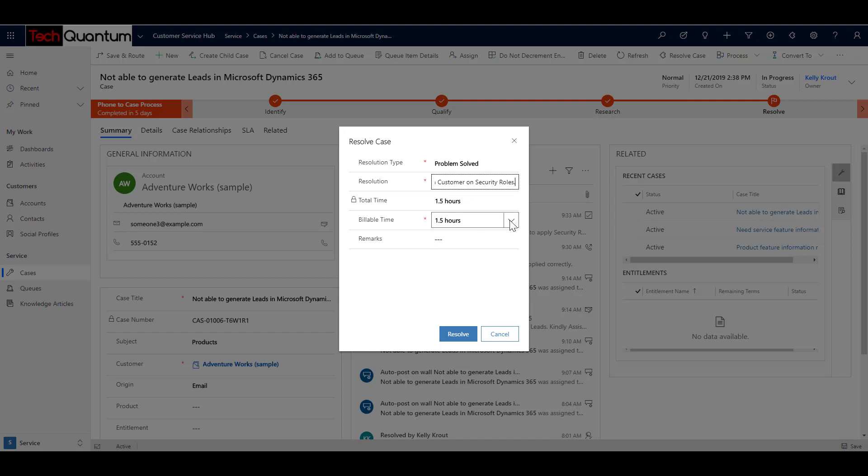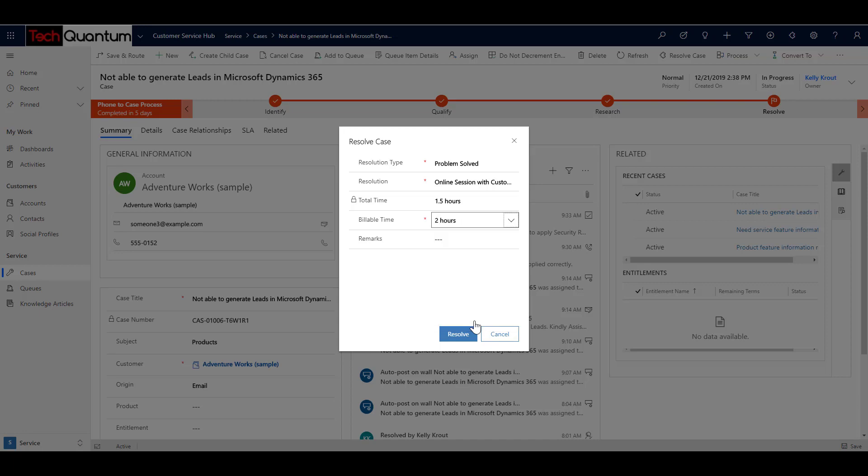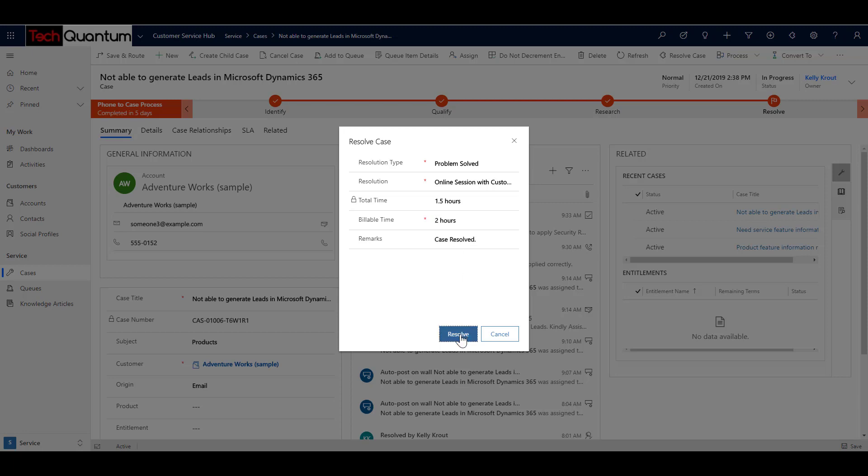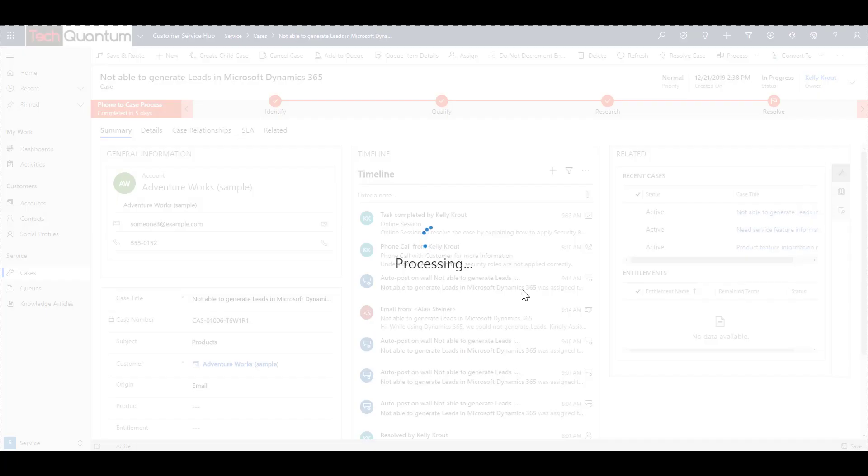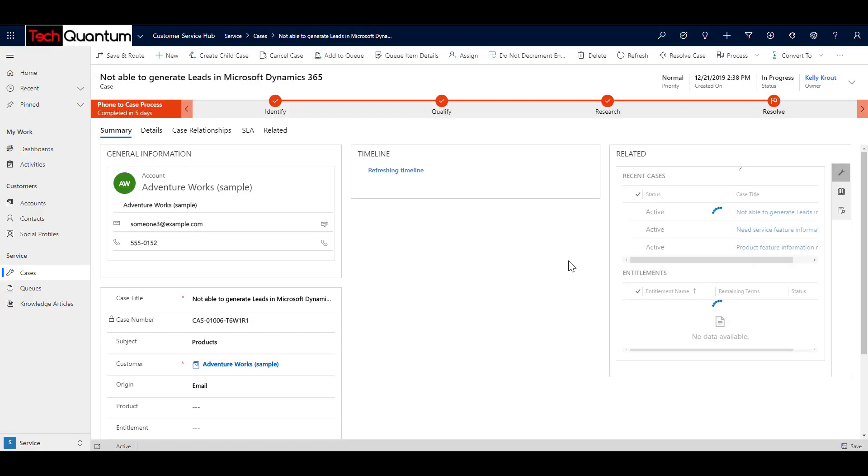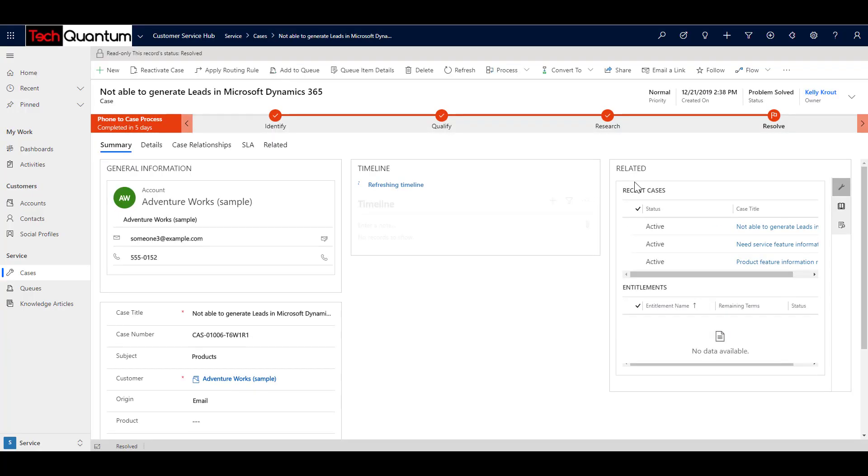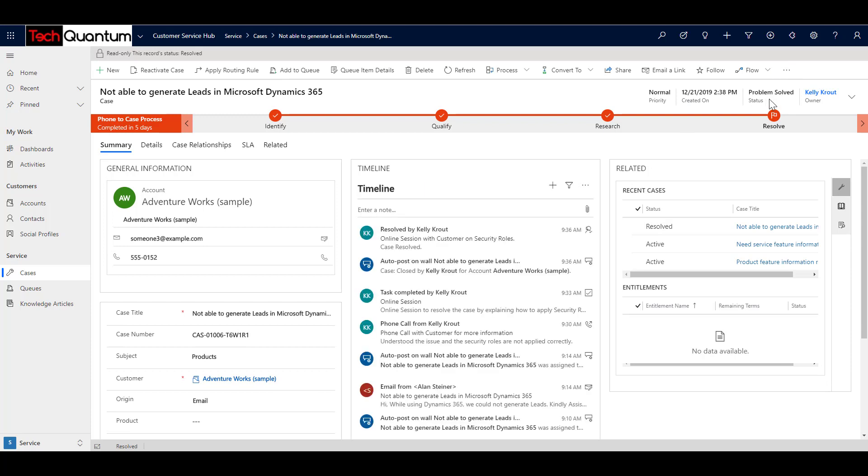But obviously I can go ahead and I can change it because there was documentation and email which went ahead. So it took a little more time, right? So I will say the total billable time was actually two hours. So this is my actual and I can say case resolved or whatever information you want to add. And I can click on resolve. And once I do that, the status of the case is then changed to resolved, as you can see over here, problem solved.